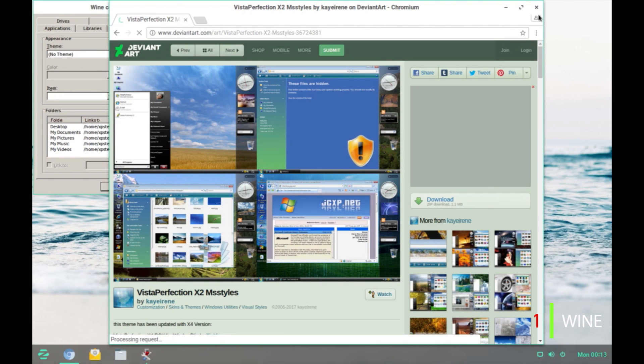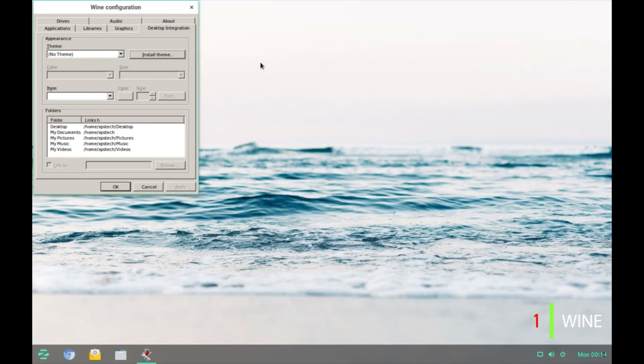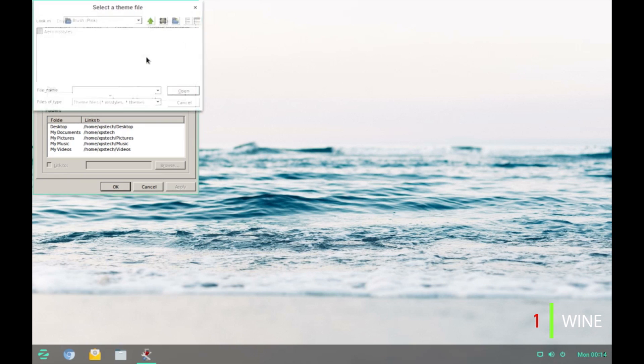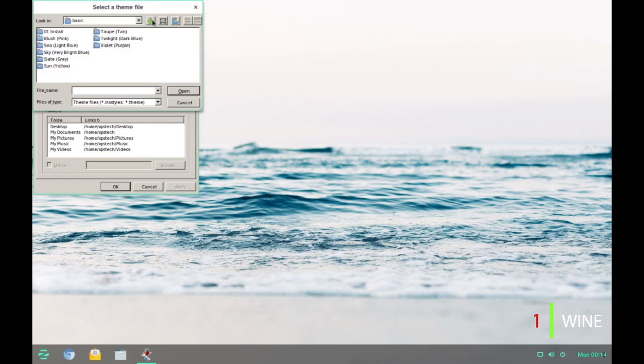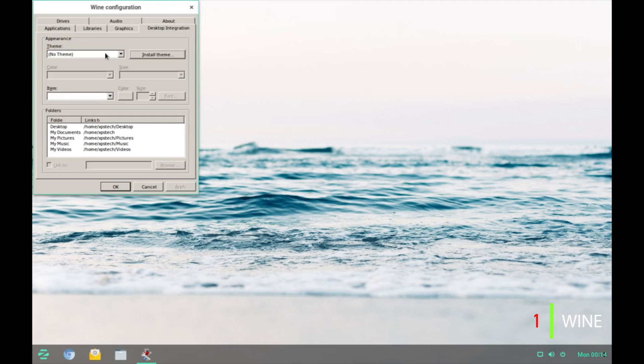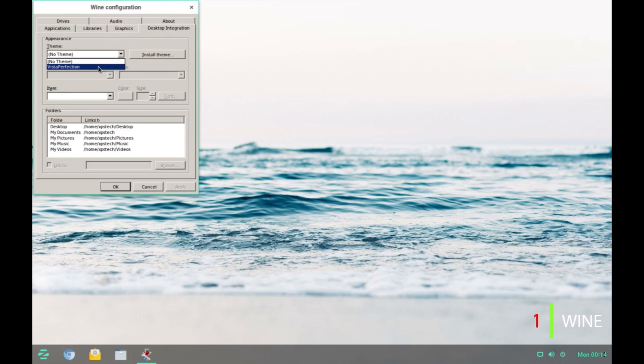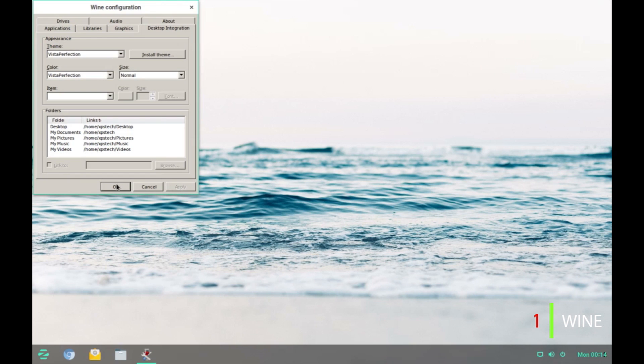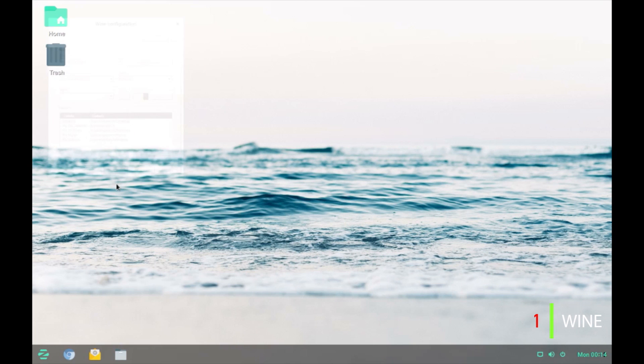Click on this and download this file from here. I have already done that and once you have extracted the file, click on install theme and point this to the place where you have extracted the Vista Perfection file and click on Vista Perfection.msstyles. Click on Open, I have already done that. Once you have done that, you will get the Vista Perfection option in this drop down menu. Click on it and then click on Apply and OK.